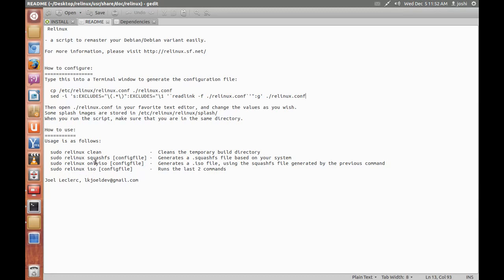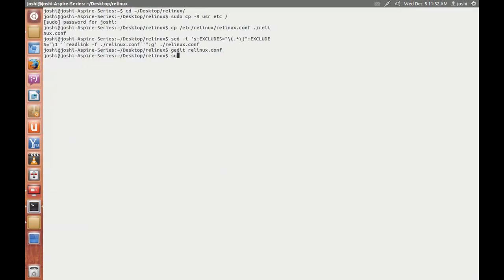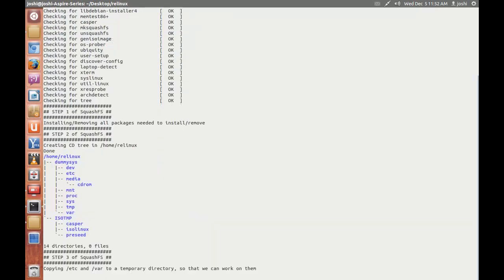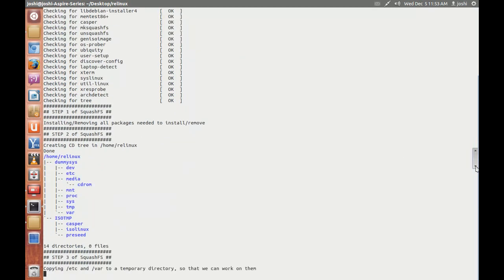Okay open terminal and type sudo linux squashfs and config file that we edited just now. Click enter. It checks the dependencies here, but if they are not installed it installs them. So I have already installed them so I don't have much time creating the squashfs file. Squashfs file takes more time in creating so I will pause the video here.